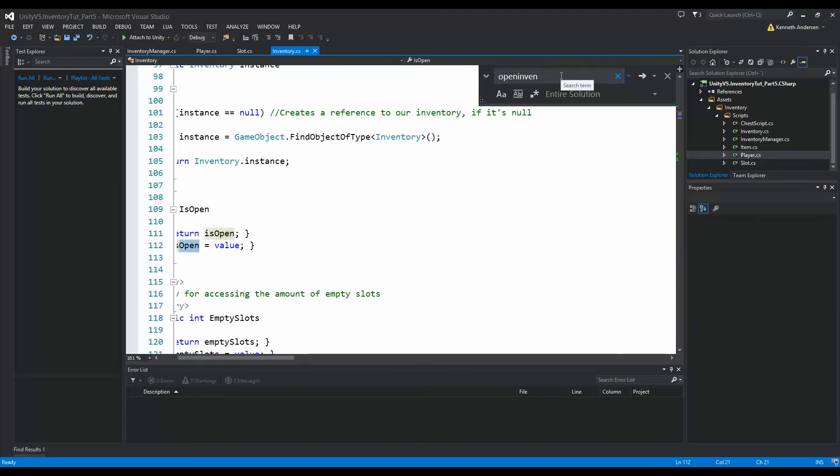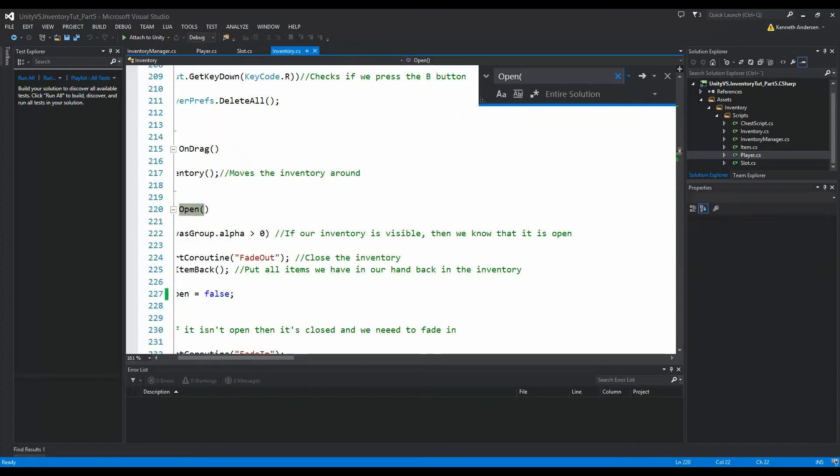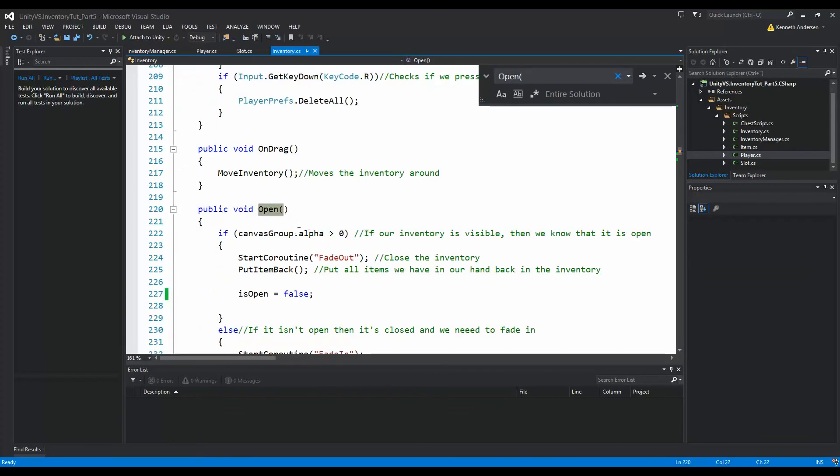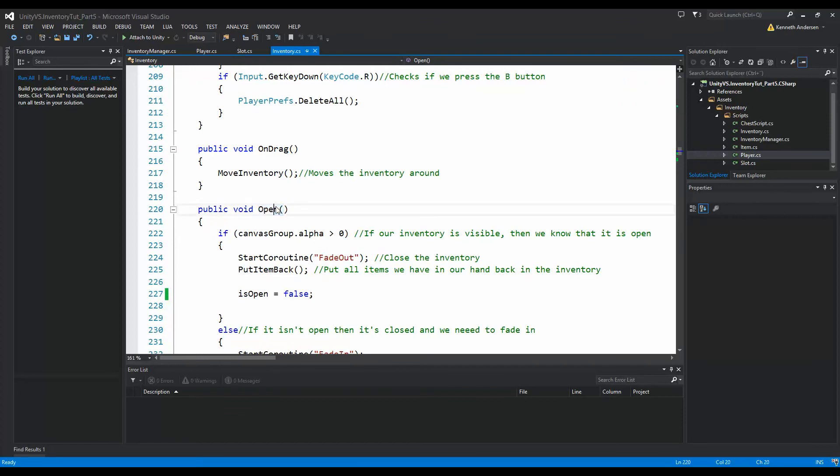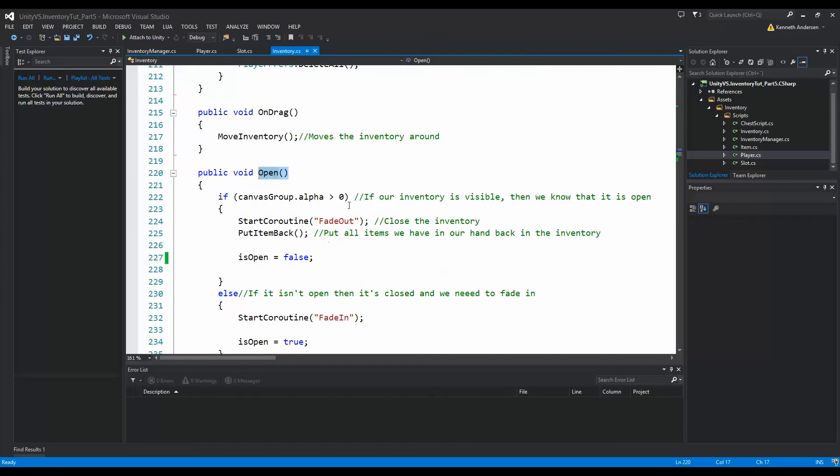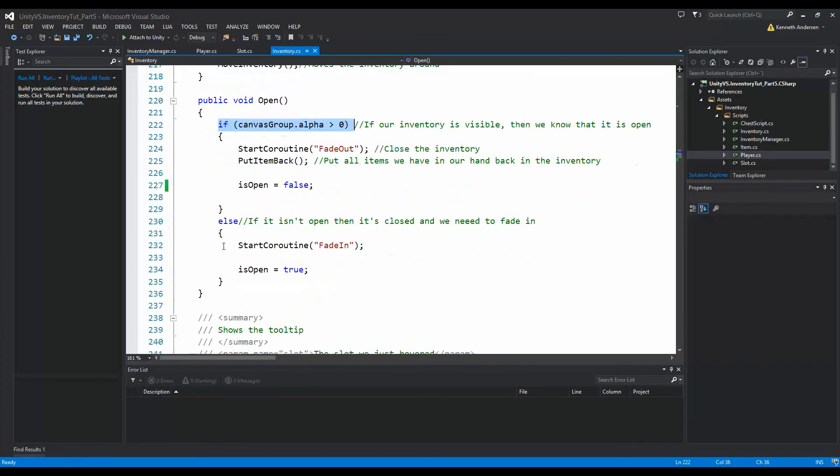Let's see if I can find it. There we go. We have this function called open inside the inventory script. This function makes sure that we close our inventory if it's open and we open the inventory if it's closed.